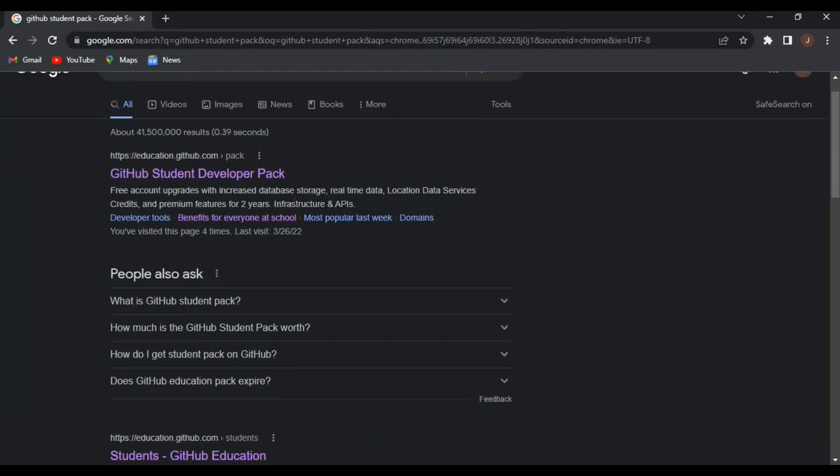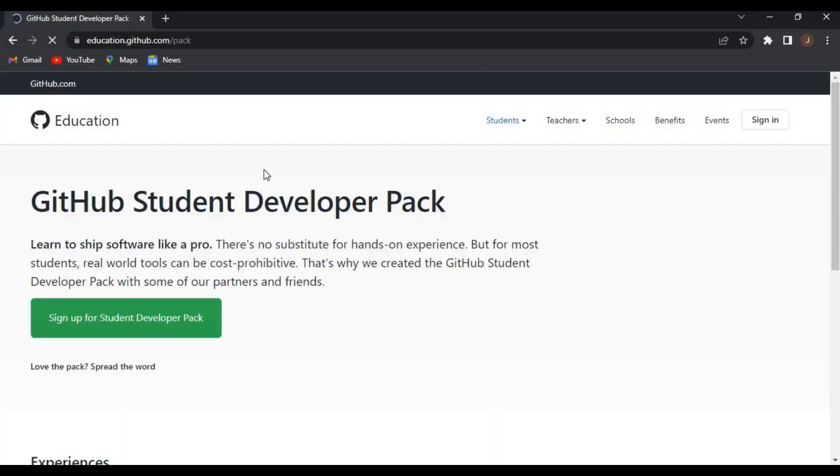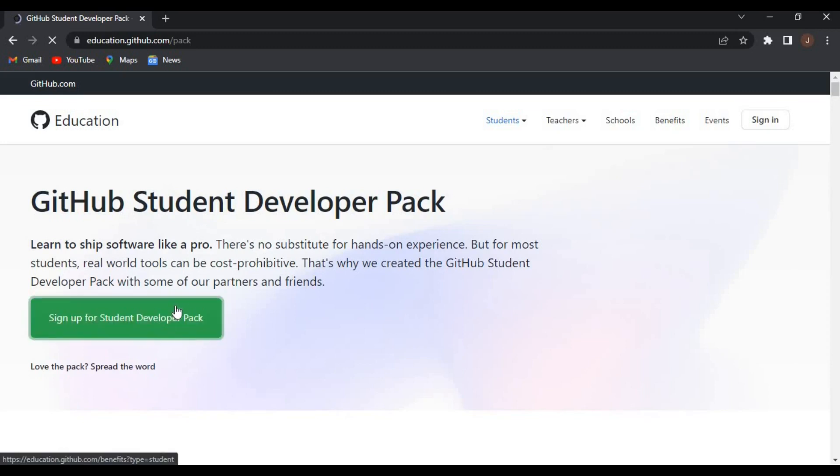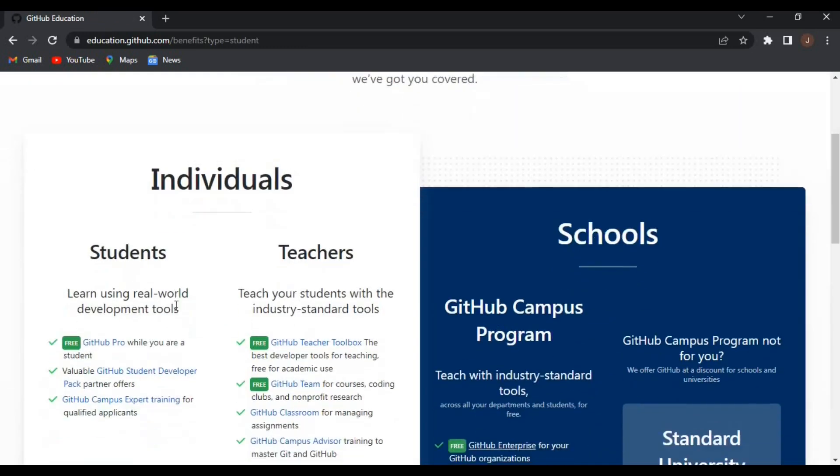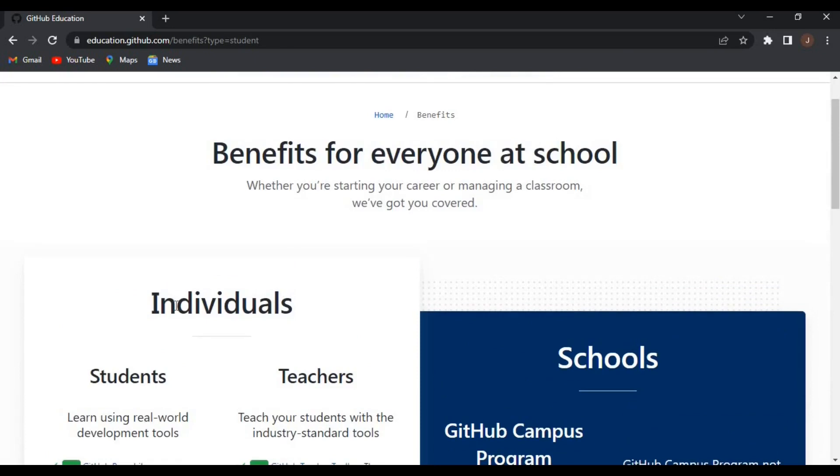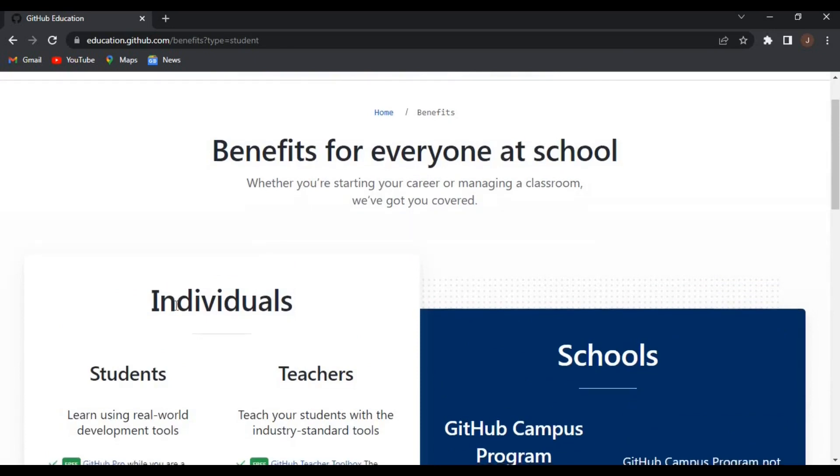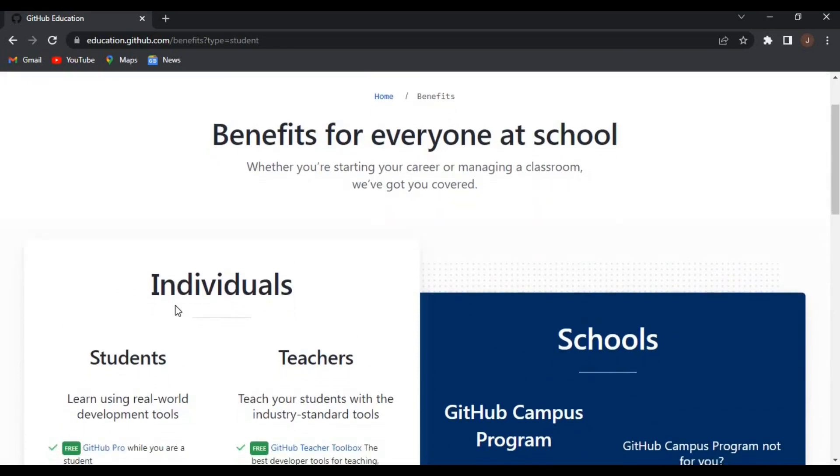On your browser just type in GitHub Student Pack. There it is - GitHub Student Pack, there you go. Under the individuals, you should go with the students, get the student benefits.